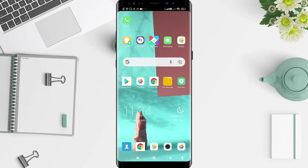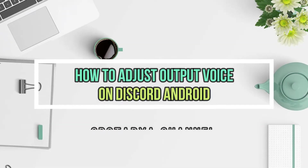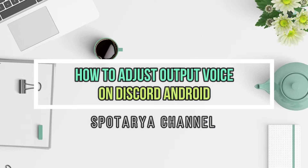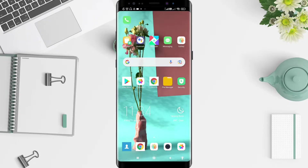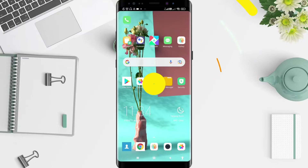Hello, welcome back to the Spot Audio channel. Now I will give you a tutorial on how to adjust the output of voice on Discord for Android. Before that, don't forget to like, share, and subscribe to this channel.